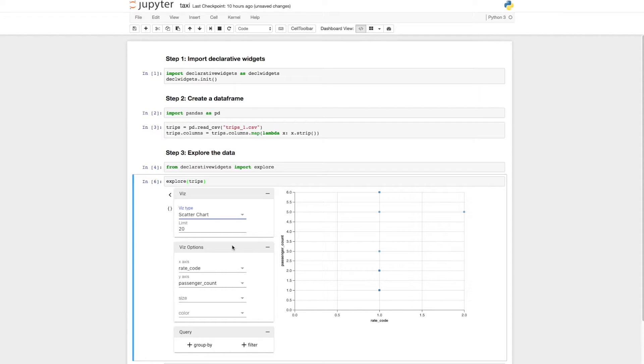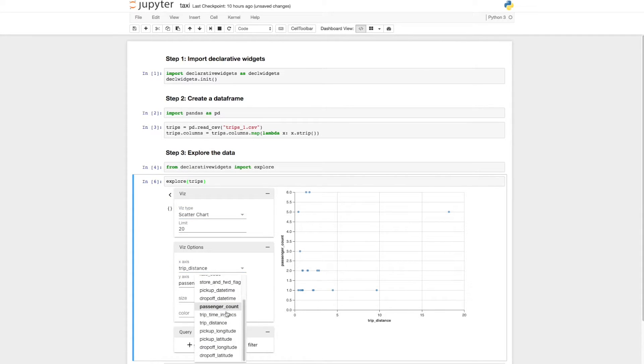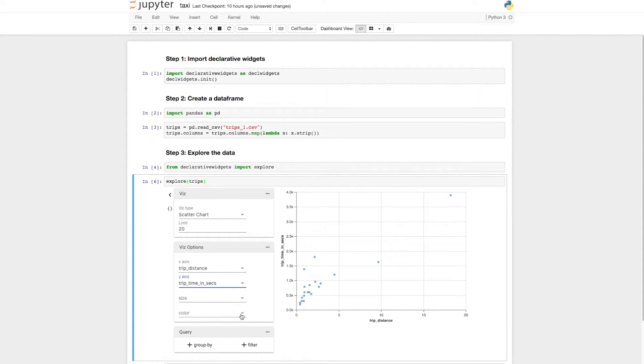The second section displays any options for the chosen plot type, such as X and Y axes. Let's plot distance on the X axis and trip time on the Y axis.